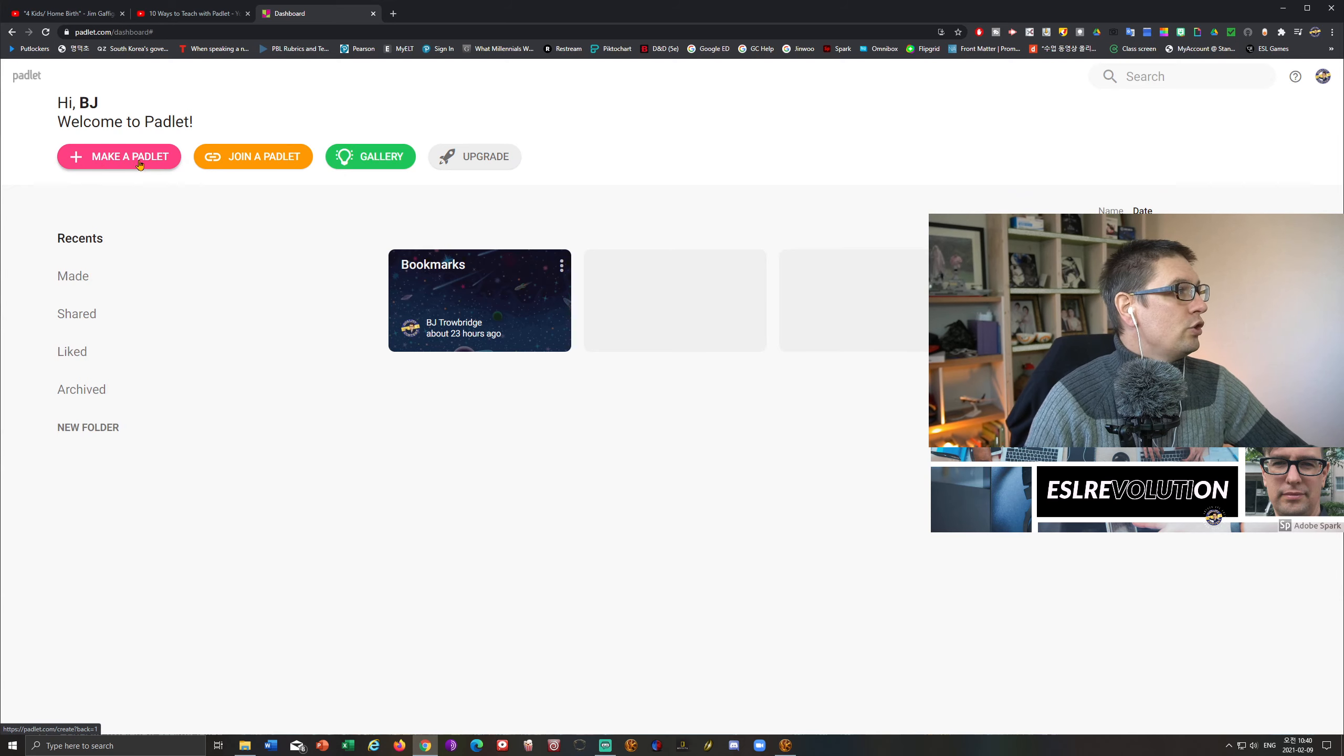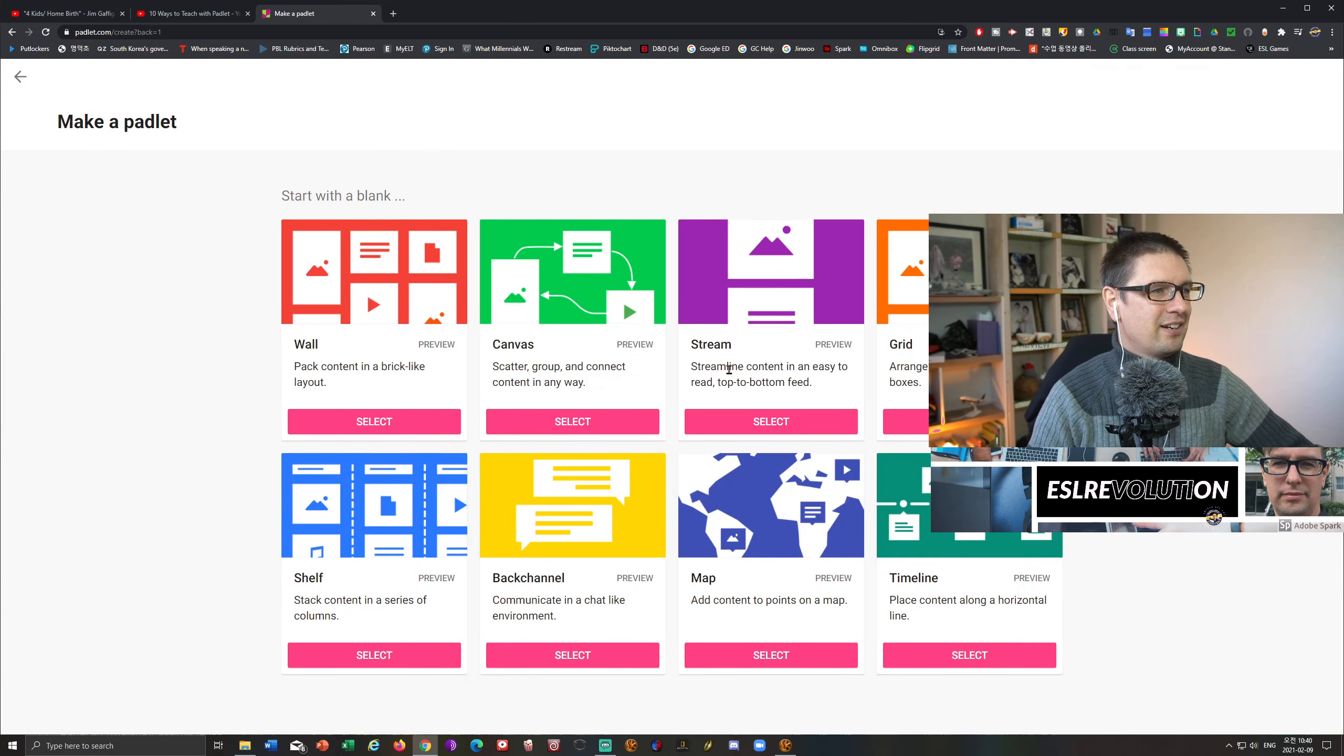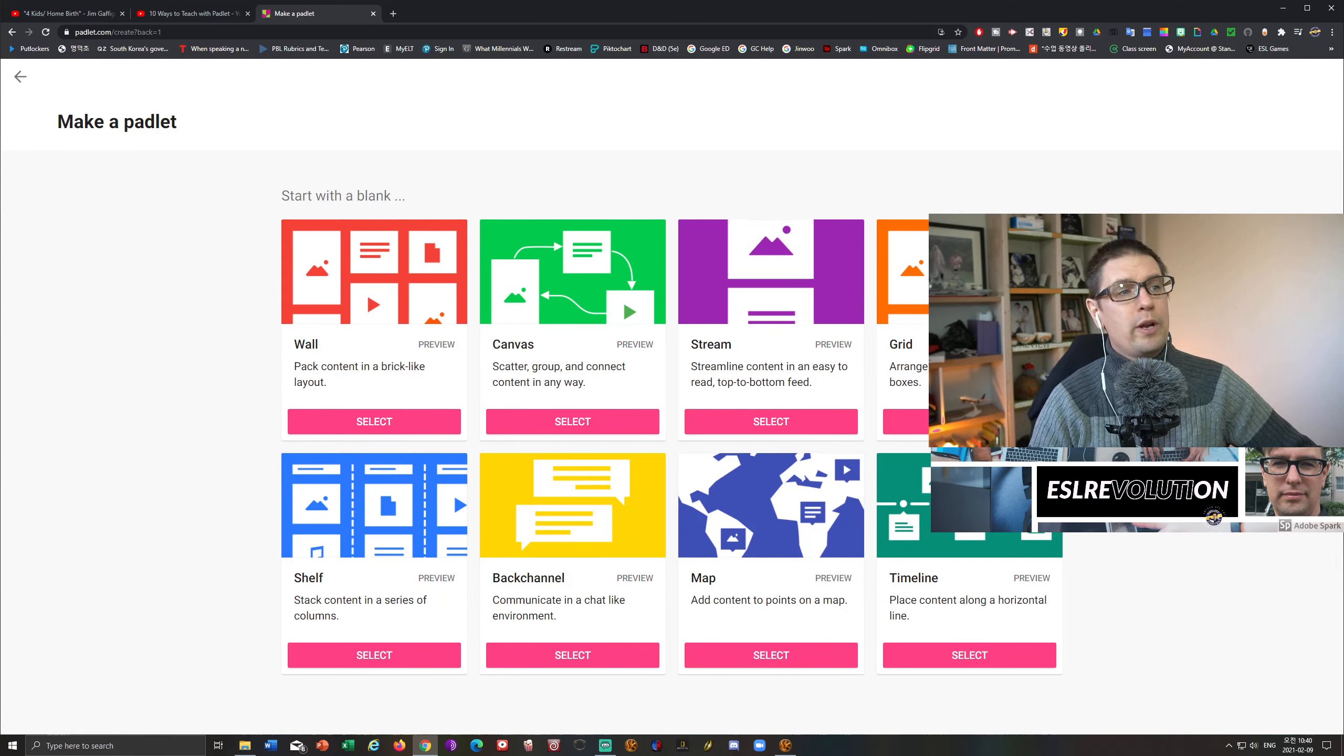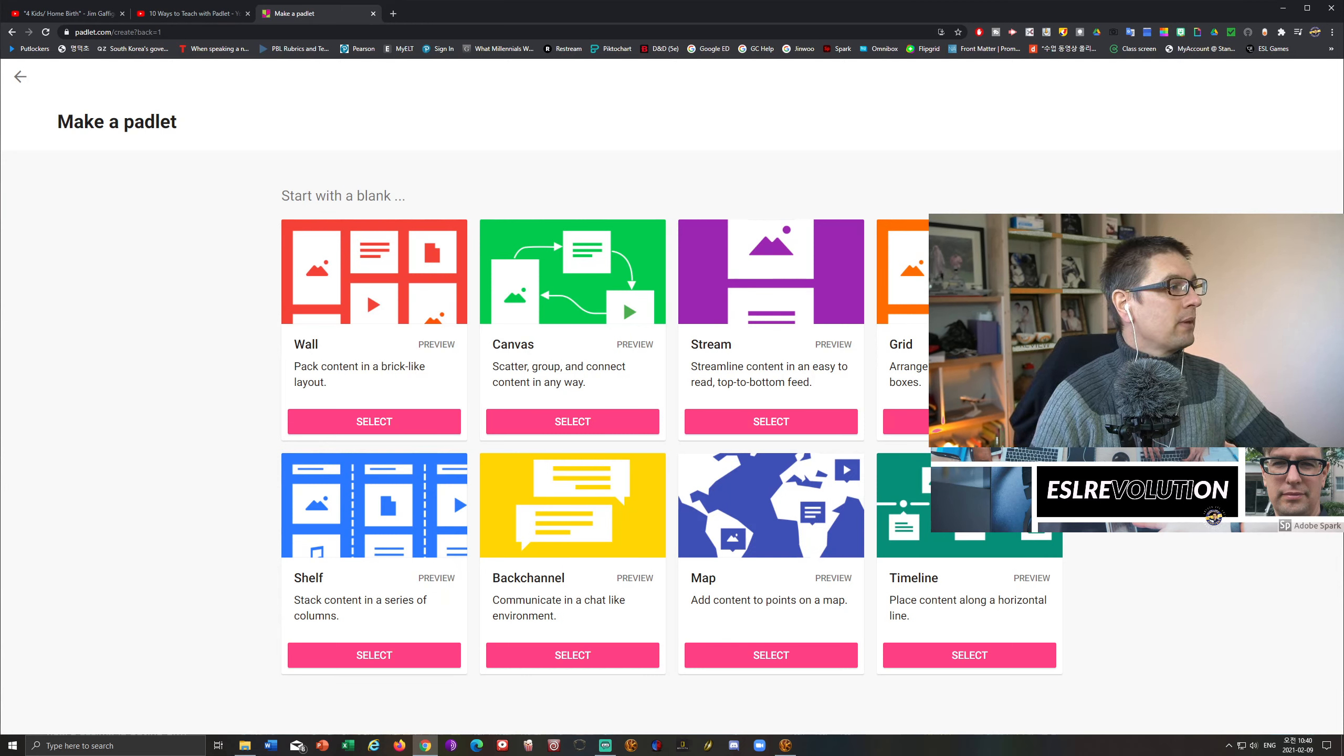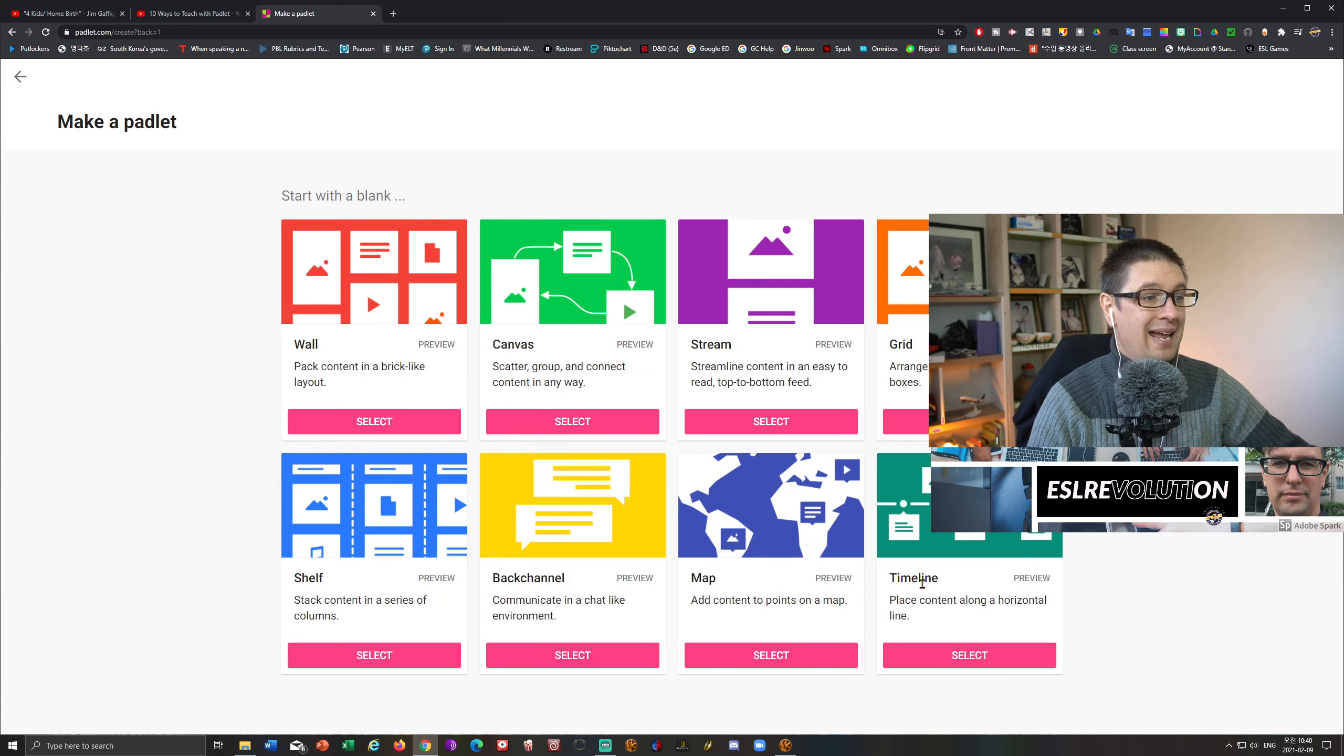Now, to make a Padlet, let's go to make a Padlet. Here we go. Now, our first screen is going to be eight selections, eight possible selections. We have wall, canvas, stream, grid, shelf, back channel, map, and timeline.